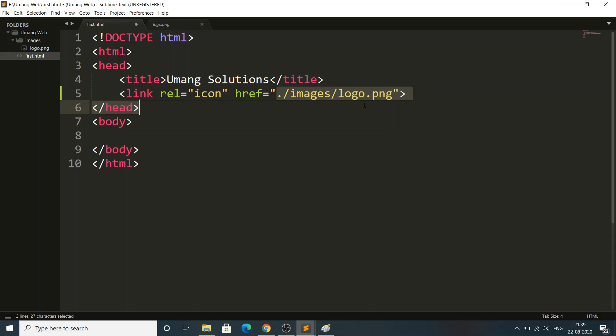If you make any mistakes — for example, if you don't include the dot — the file path will not be found and the image won't load. Remember: in HTML, no errors will be shown, unlike in C where compiling shows errors. In web development, it will not show you any errors.